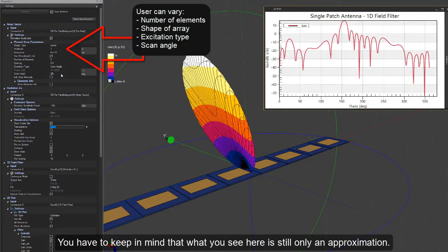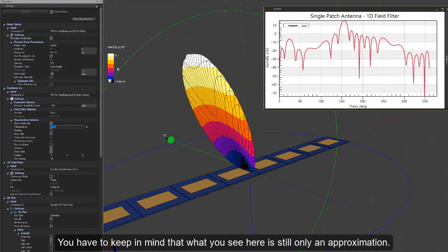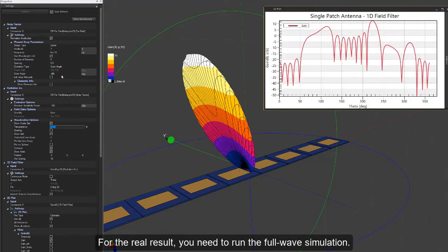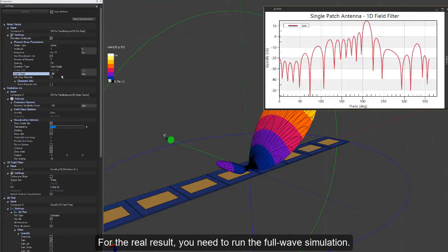We can also change the excitations like this to show how the beam steering works with this array. You have to keep in mind that what you see here is only an approximation. It doesn't include coupling, so it's the best case. For the real result, you need to run the full wave simulation.